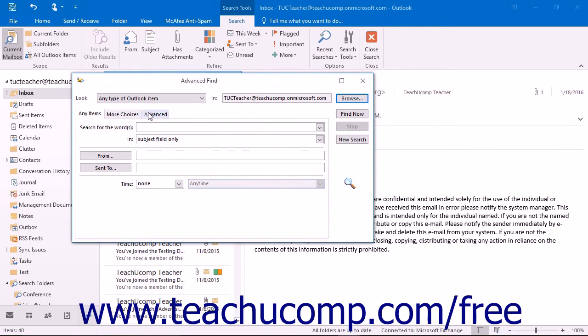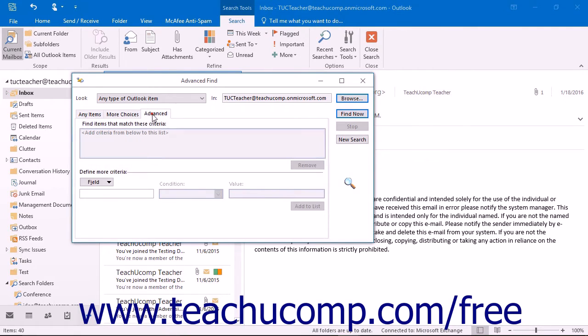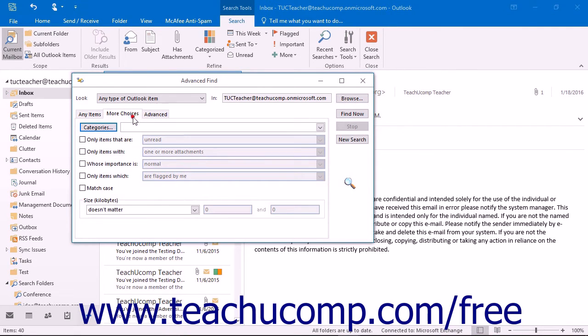Next, you will either use the Messages tab, or whichever item type you selected from the Look drop-down, the More Choices tab, or the Advanced tab to create the filters by which you wish to search for matching items.